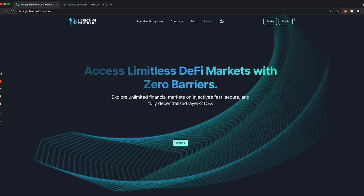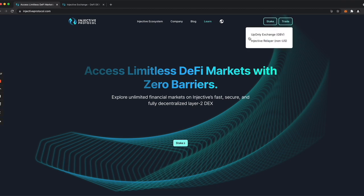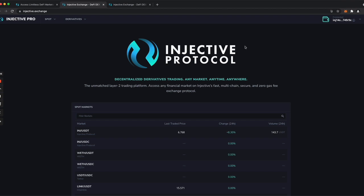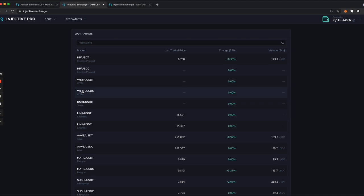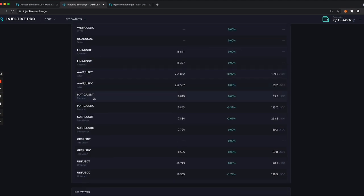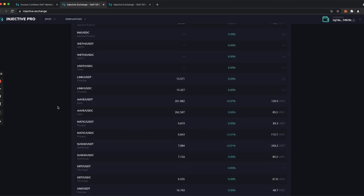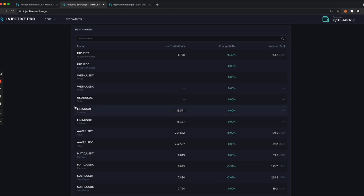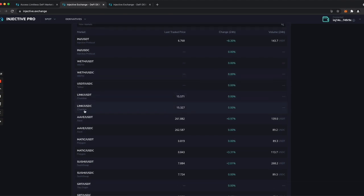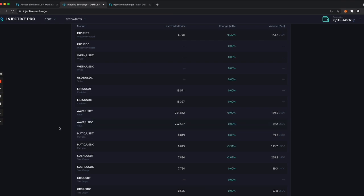To find them, you just need to click here on Trade and see the two relayers. I'll choose this one, and this will bring you to the front-end to trade on the exchange. What we see here is a series of markets which have all been proposed and approved by governance. These are all spot markets.